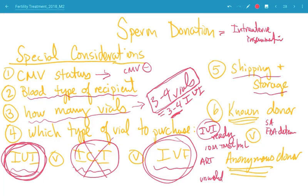Anyone using third-party reproduction needs to undergo reproductive counseling. Both the donor and the recipient speak with a reproductive counselor to review issues related to using a third party — such as how to discuss the child's genetic origins after birth, whether there are any legal issues to consider, and whether the donor is a good candidate for donating. The counselor also assesses whether there are risks to either the donor or recipient.